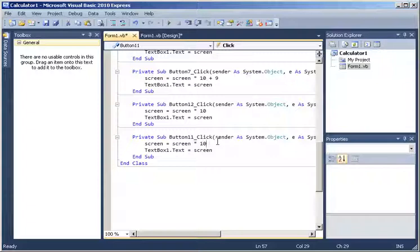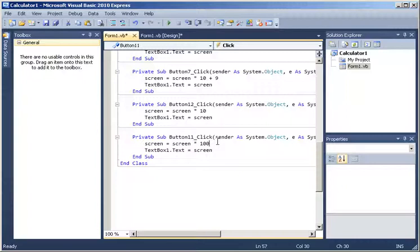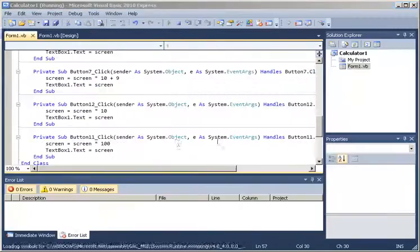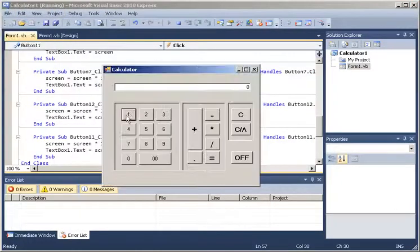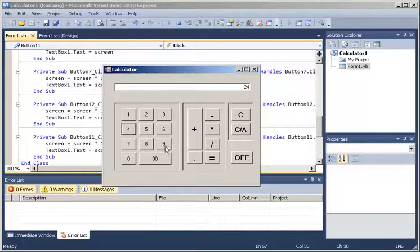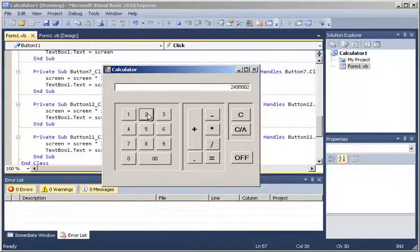So now let's press F5 and test this. We got all the digits - we got 2, 4, 9, that is 2 zeros, 1-0, 2, 1-0. So it works, it looks ok.